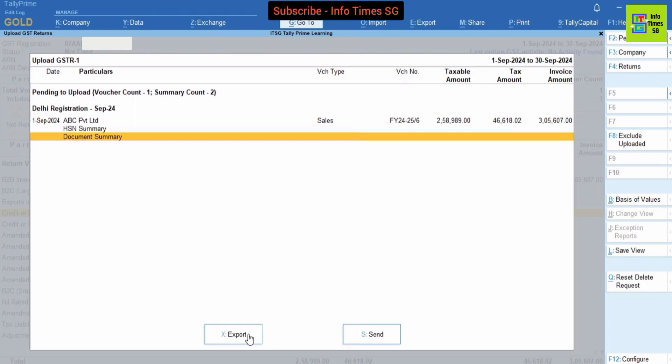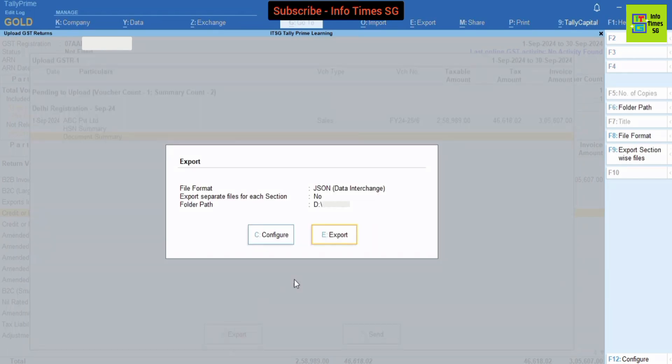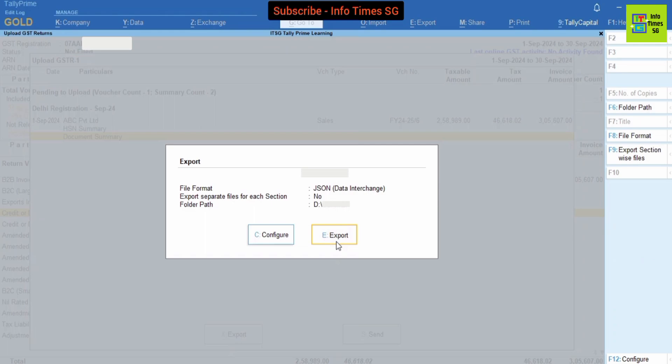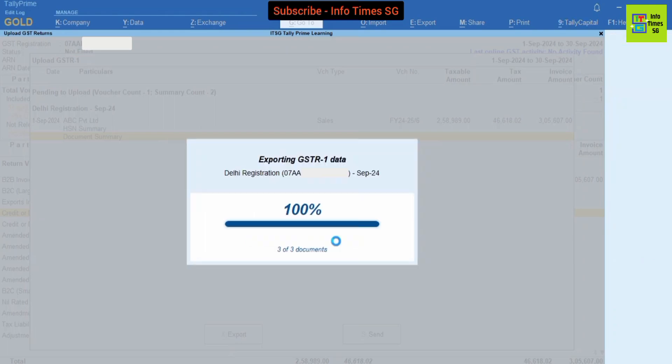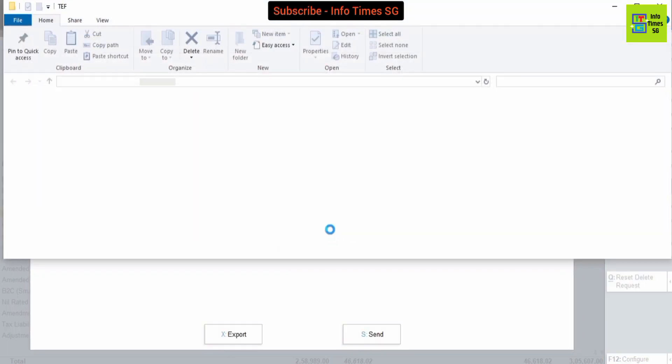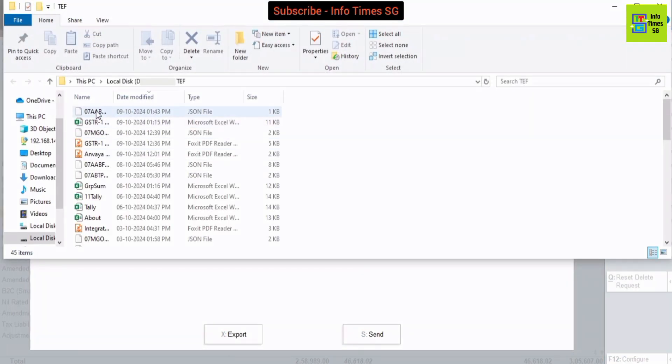If you want to generate JSON file also then we can click this Export button. Now you can see that folder path is this and our JSON file will be exported in this folder. So to export this we have to click this Export button. Here you can see that GSTR-1 JSON file has been generated. If you want to manually file GSTR-1 then we can upload this JSON file to GSTR portal.